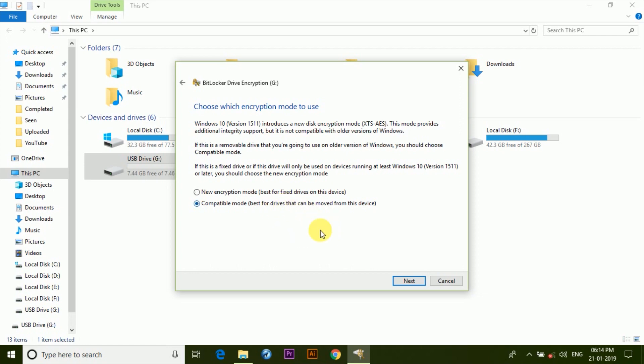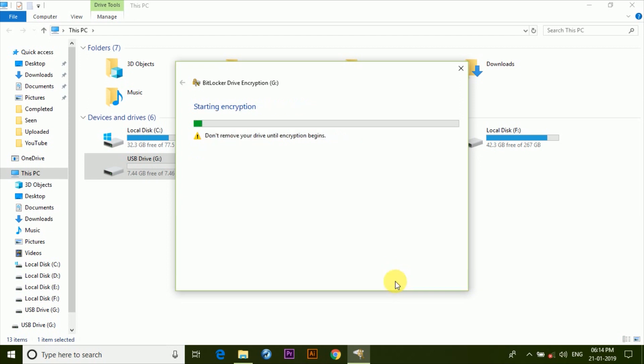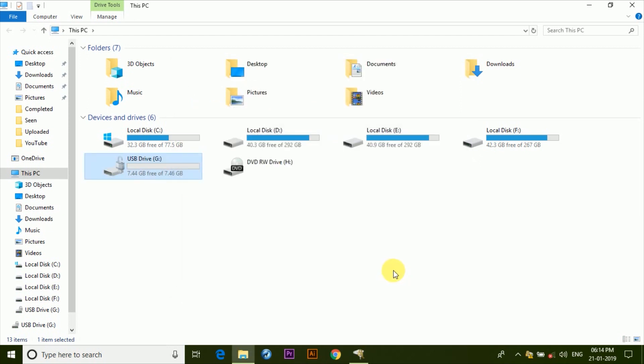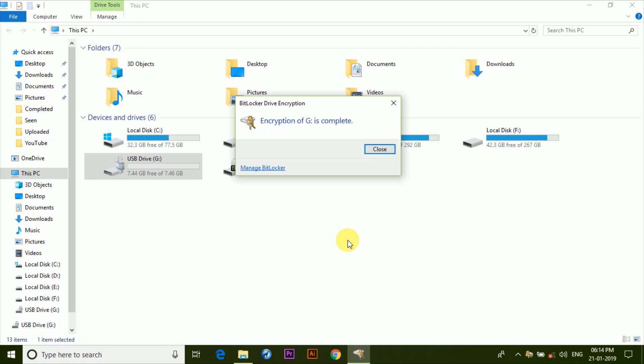So once you've selected the right option, click on Next and then finally click on Start Encrypting. Now it might take some time based on the size of the drive, but for me it only took a couple of seconds as the storage size is just 8 gigabytes.